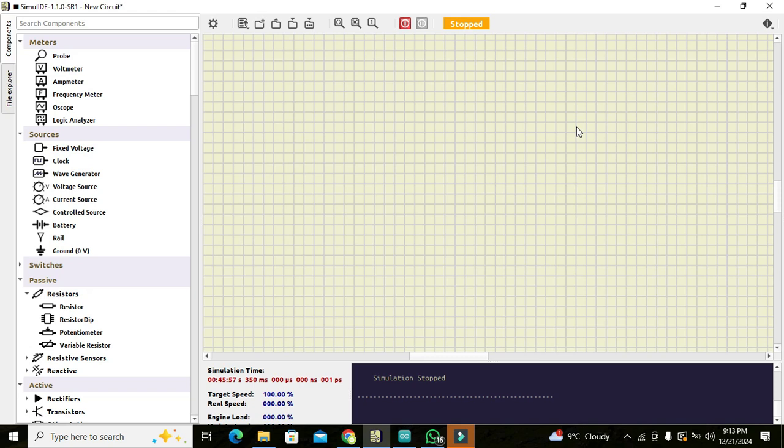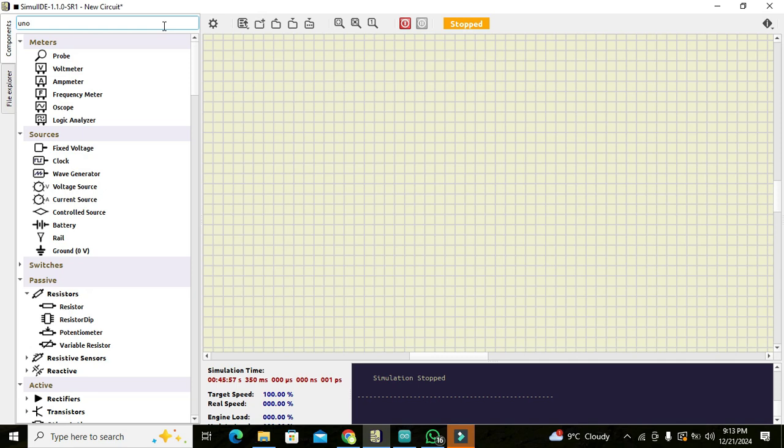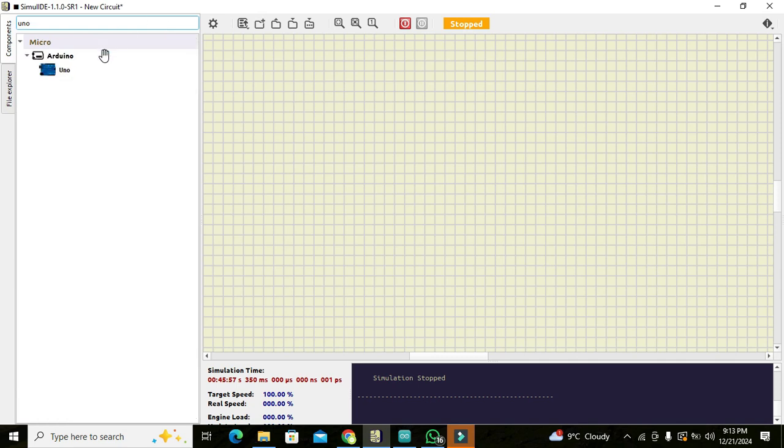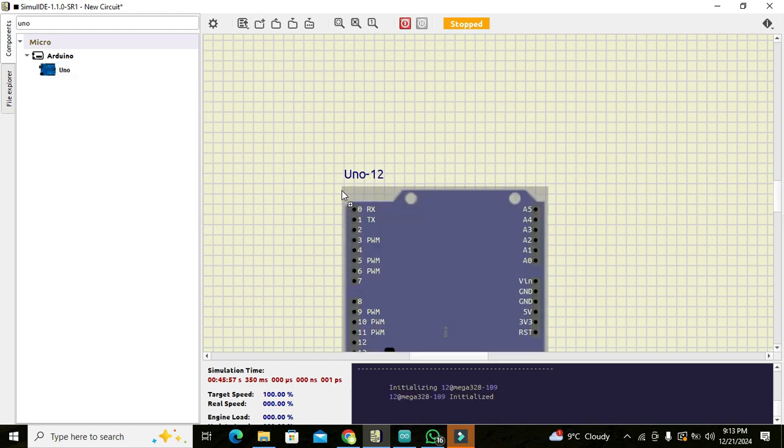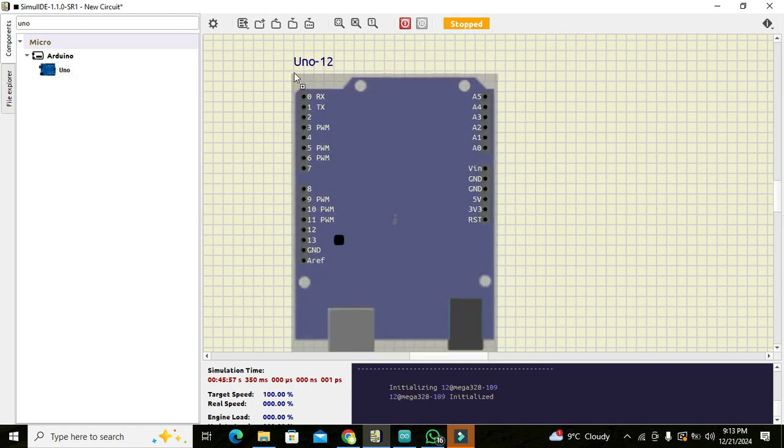We are using the serial monitor with data for Arduino UNO. So now first of all we have to write Arduino or we can just write UNO in the component section and we got our Arduino UNO microcontroller. We can click on it and drag it out here.